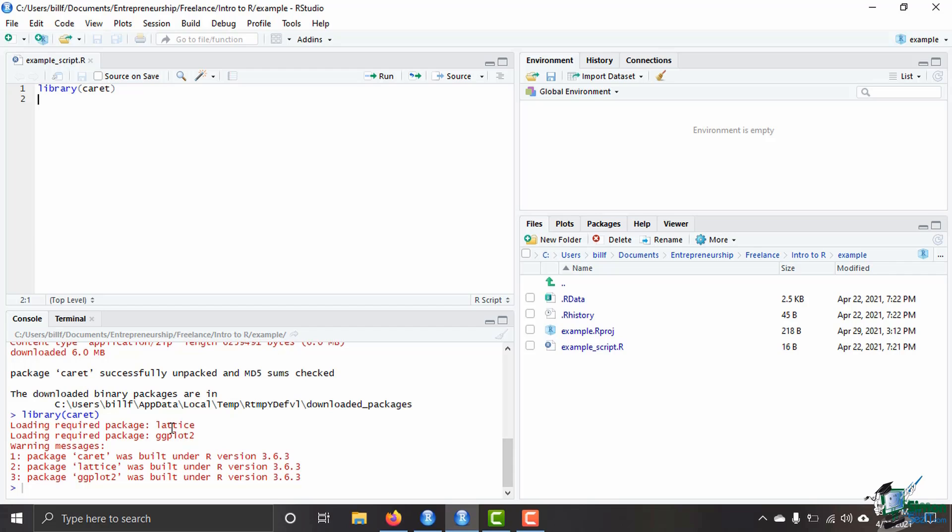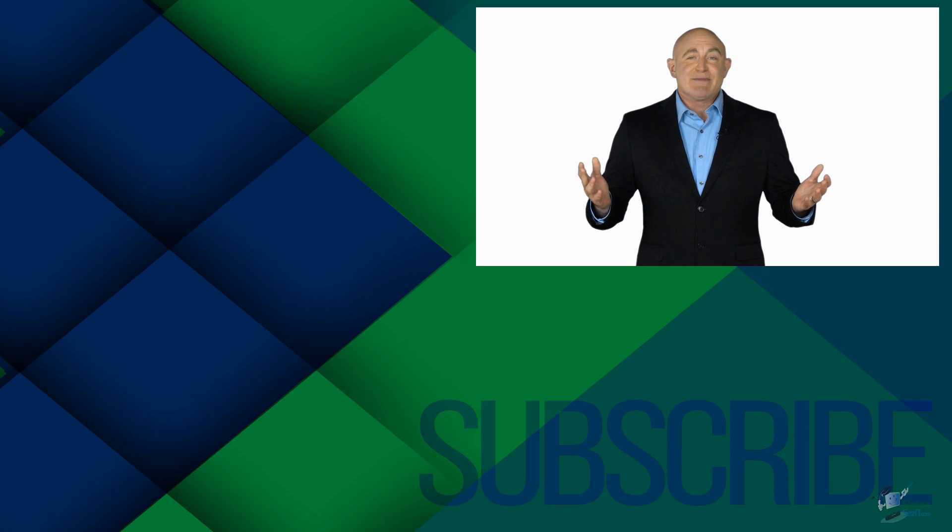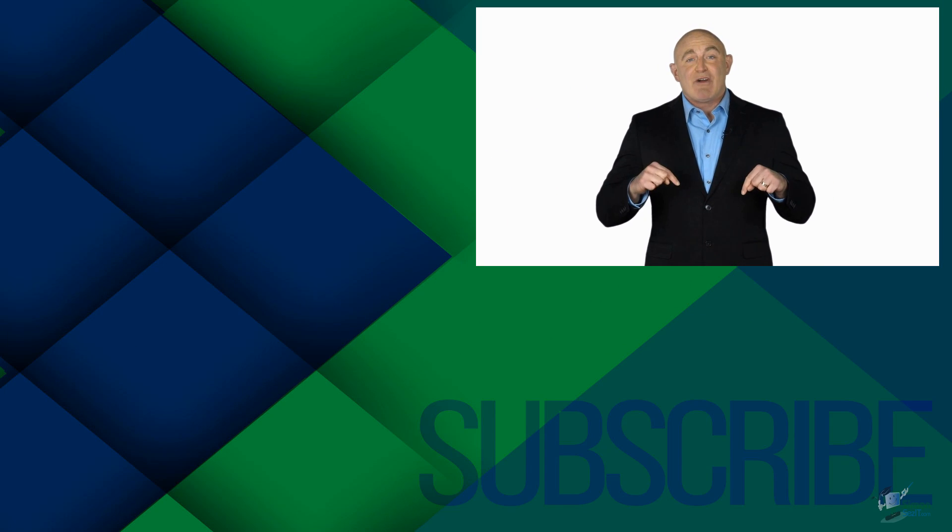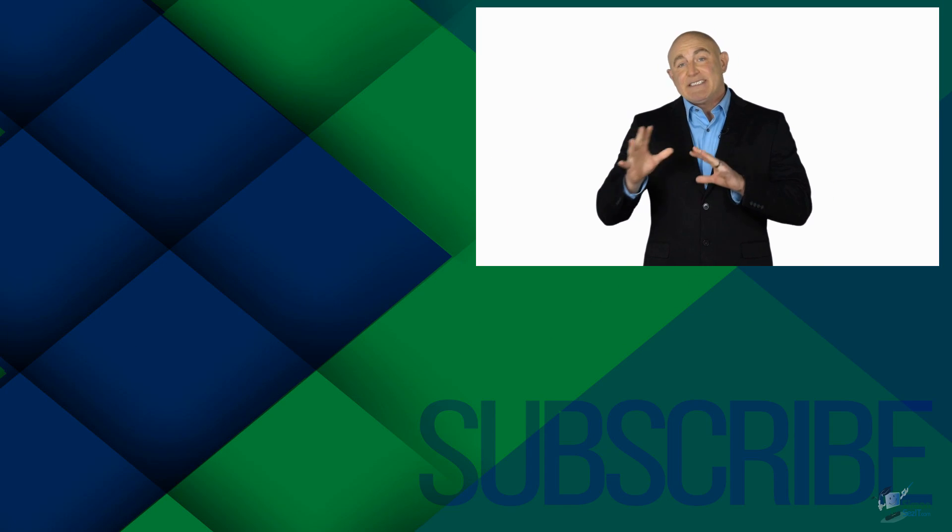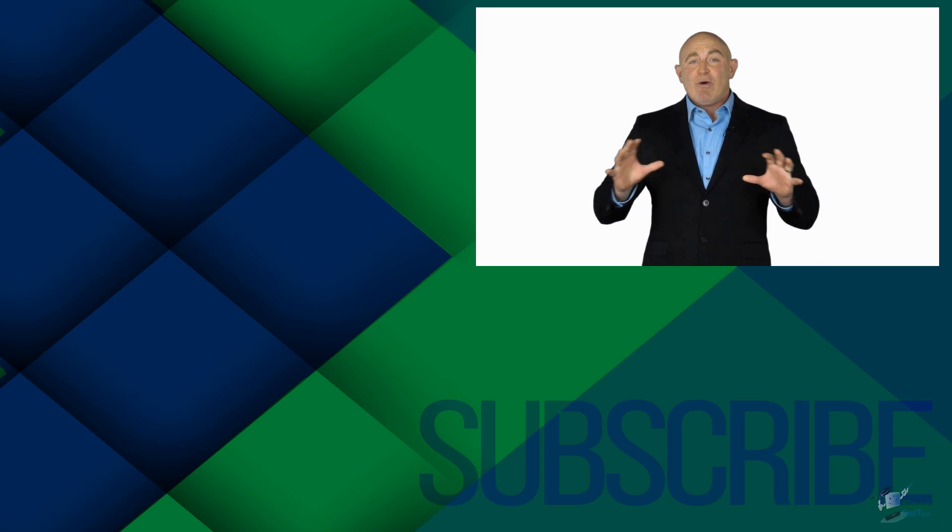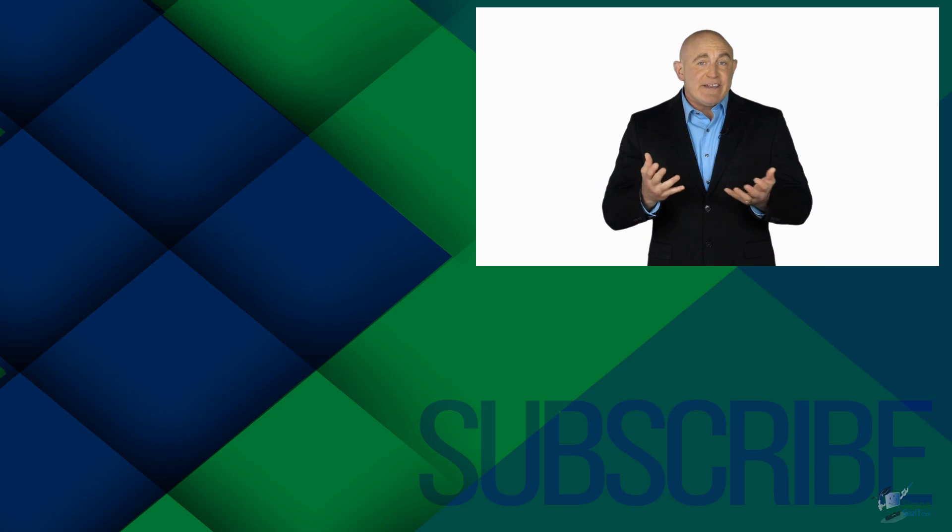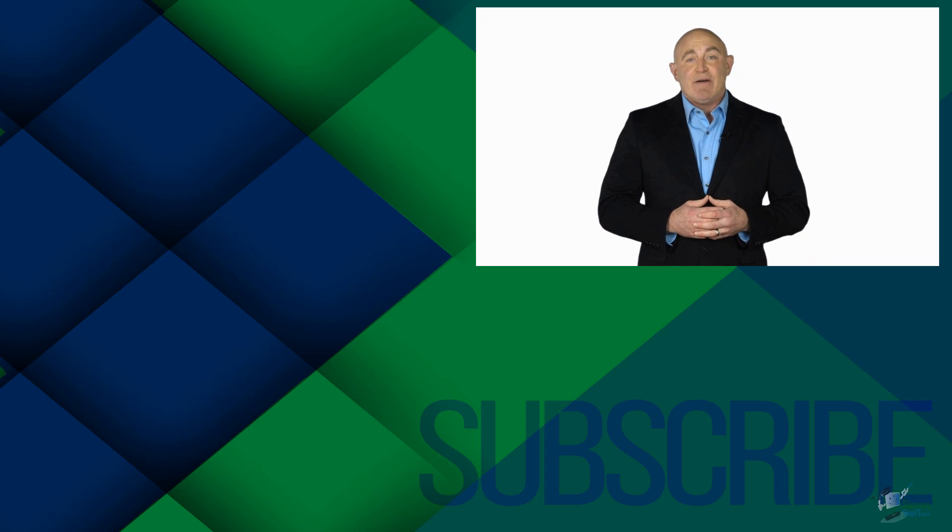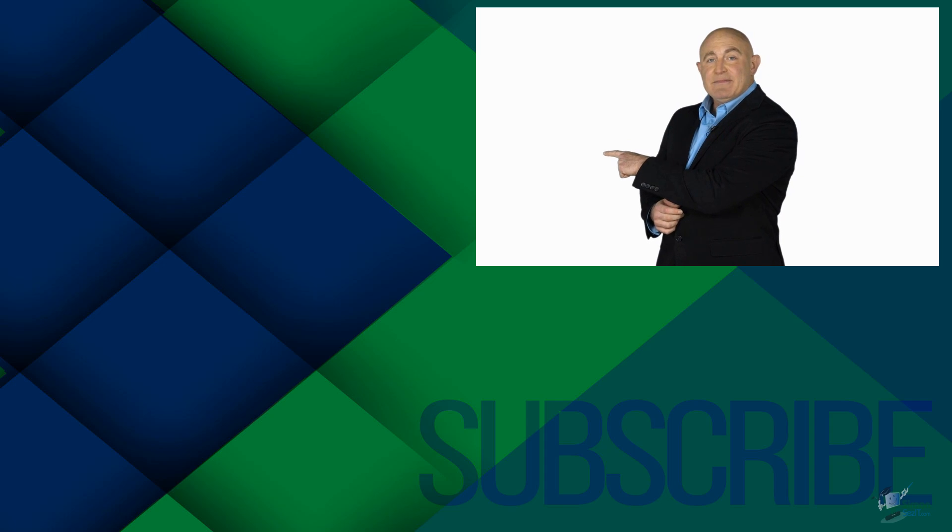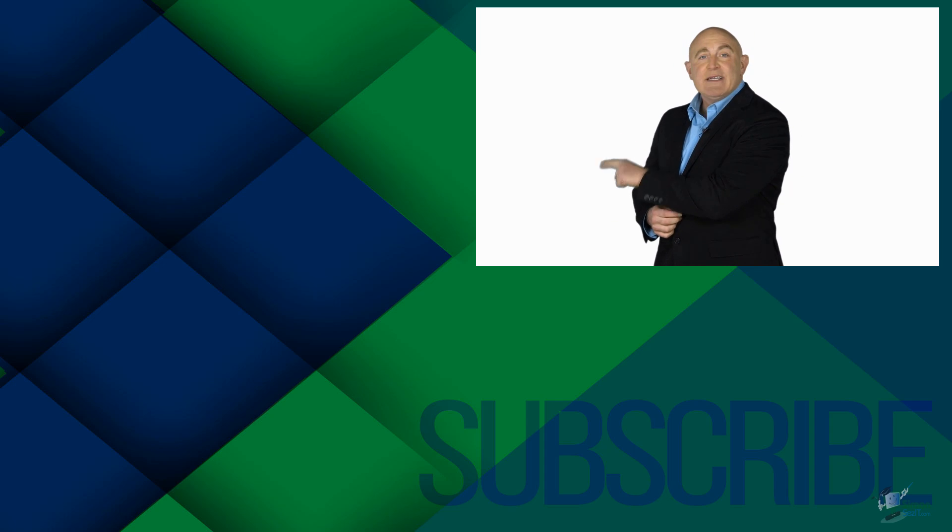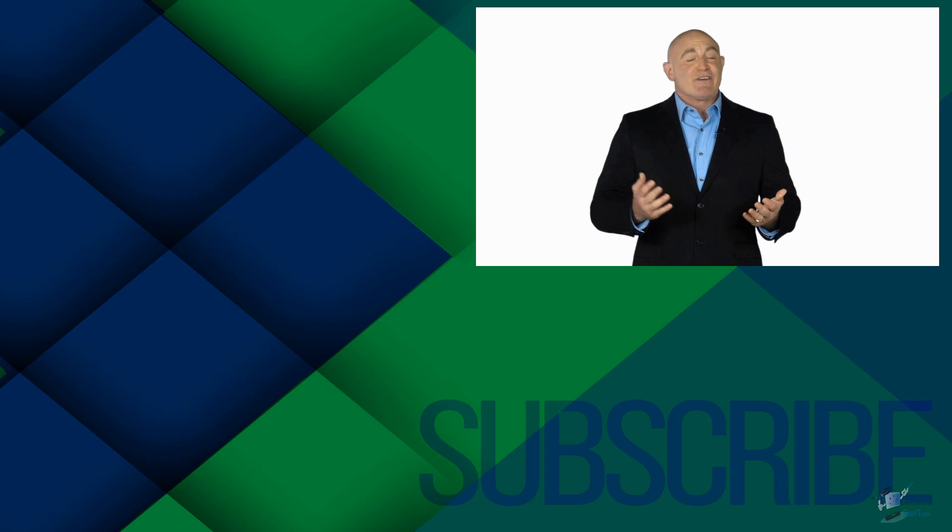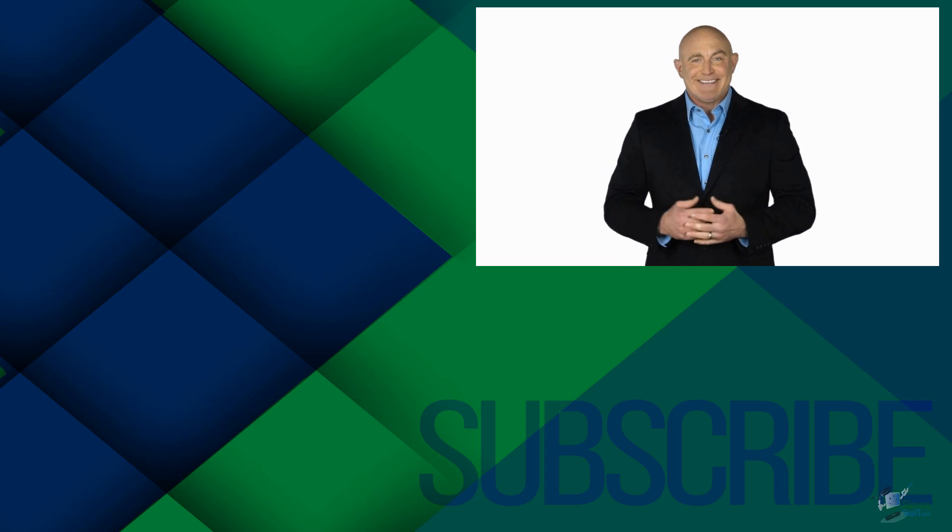If you're not a subscriber, click down below to subscribe so you get notified about similar videos we upload. To see the full course that this video came from, click over there. And click over there to see more videos from Simon Says It.